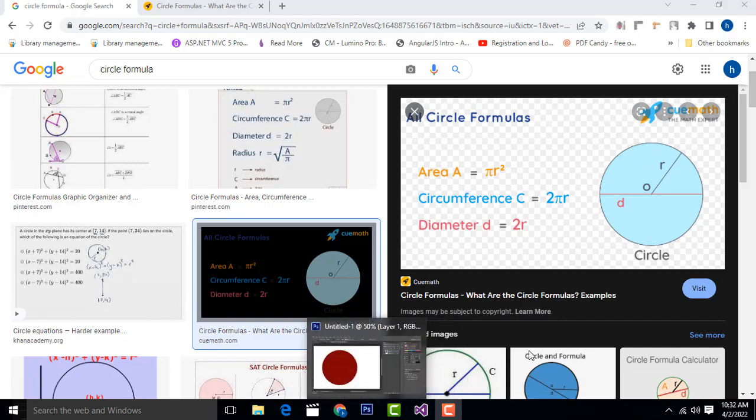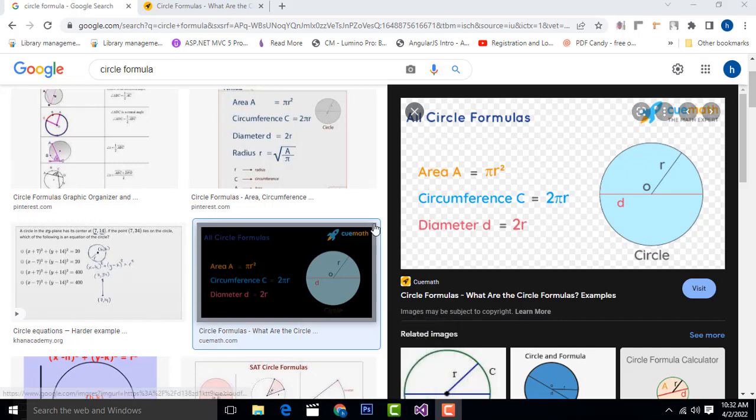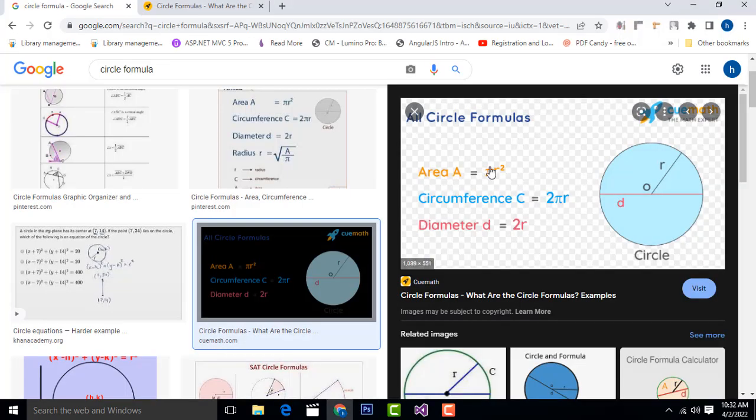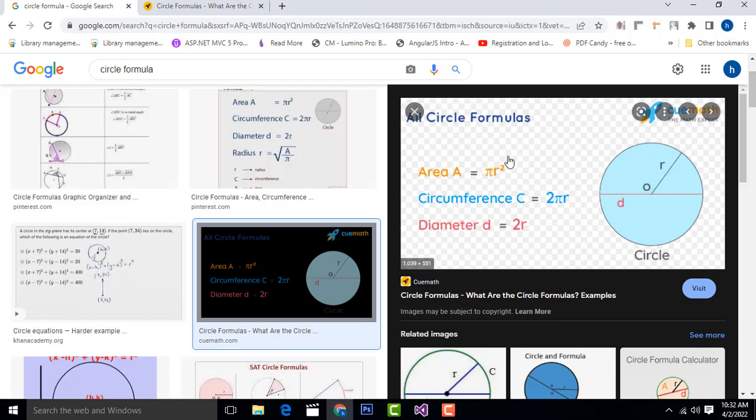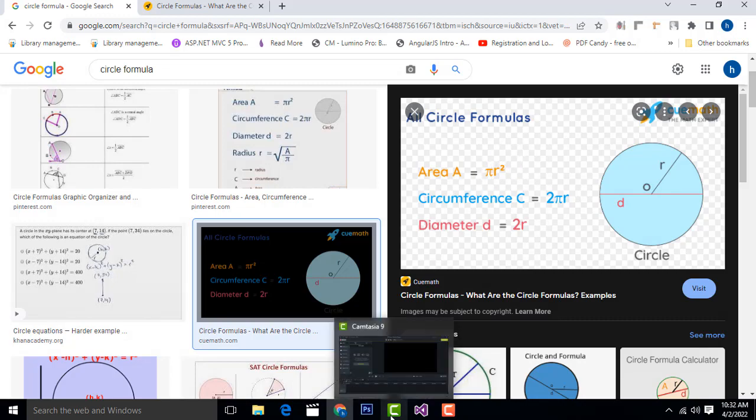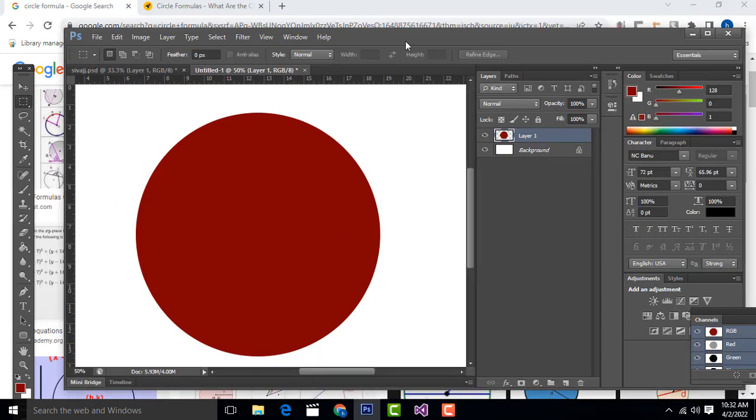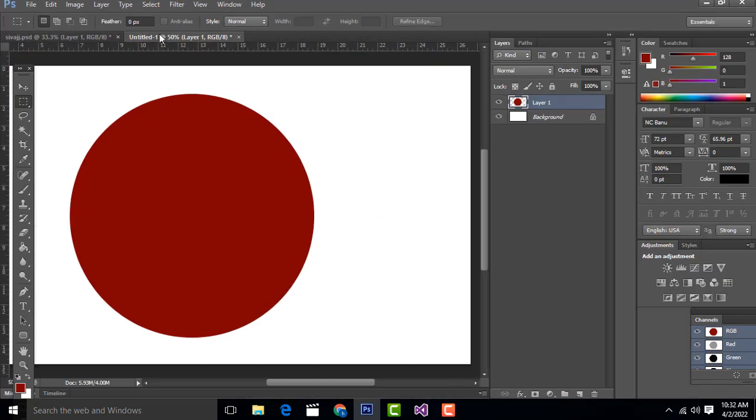Hi friends, welcome to tutors funny channel. Today I'm going to teach how to calculate the area of the circle. The formula is area equal to pi r squared. This is the formula we use to calculate the area of the circle.